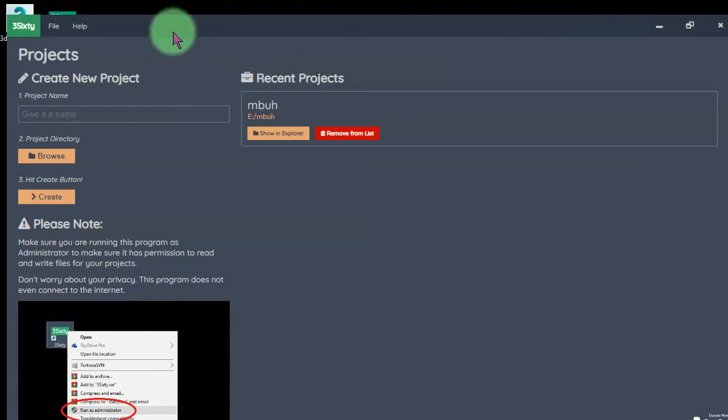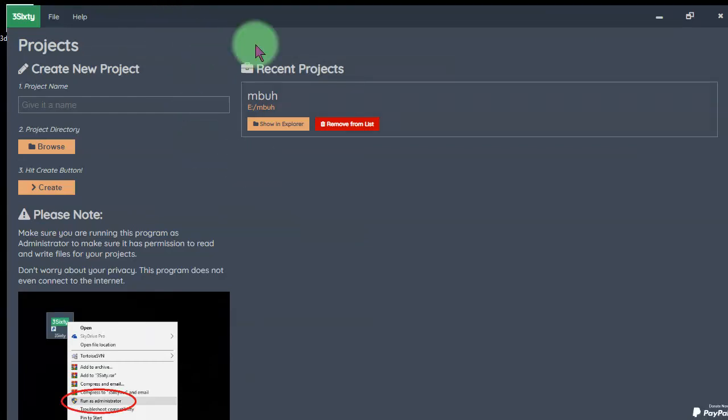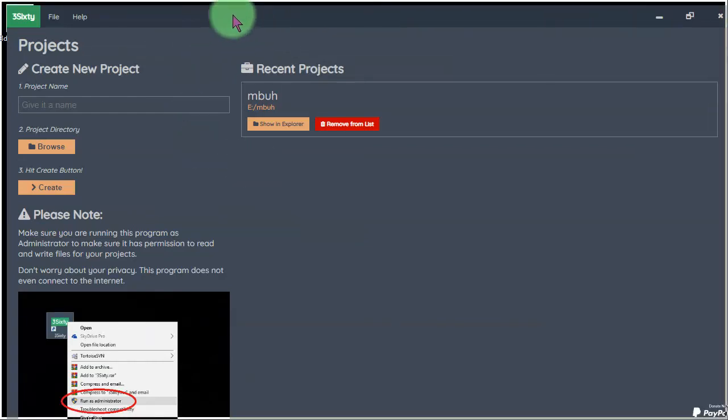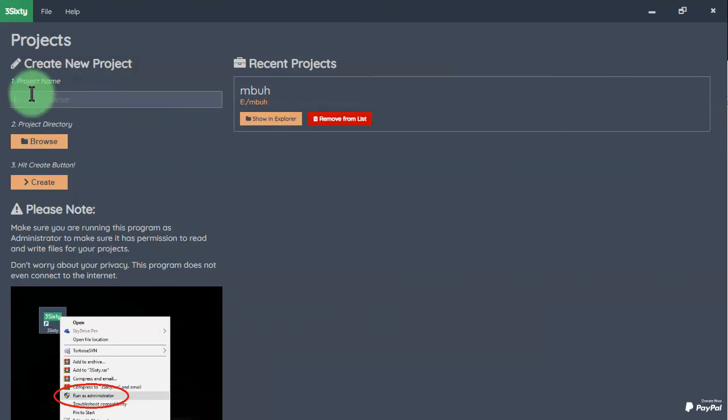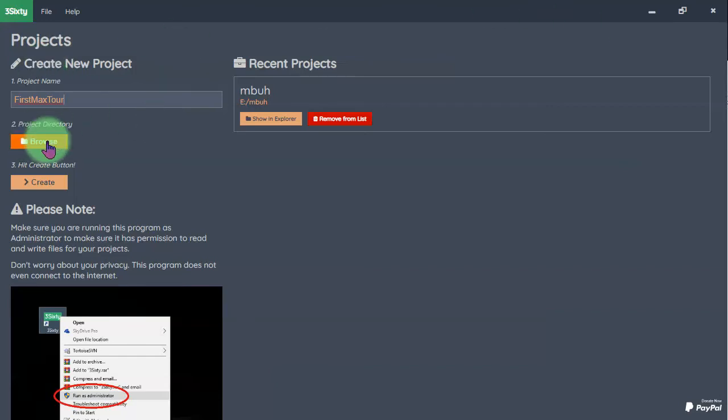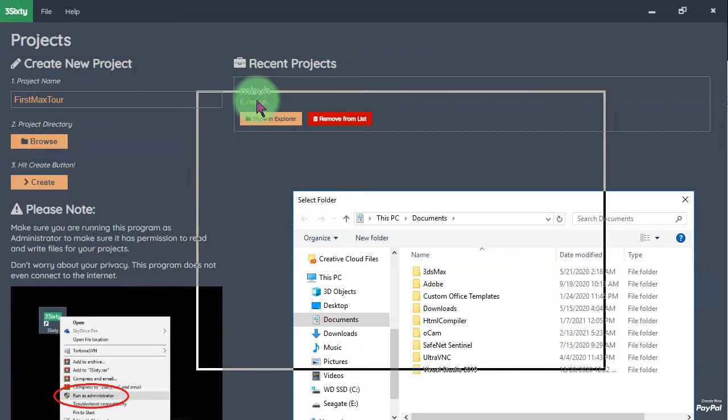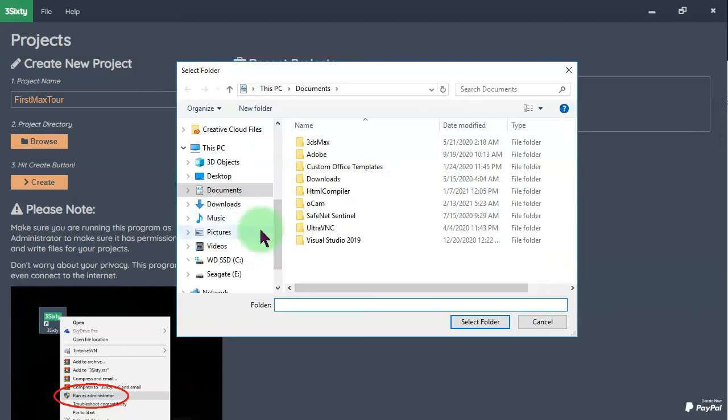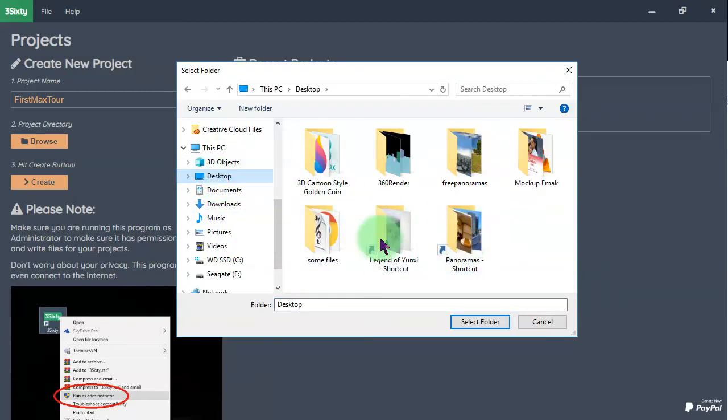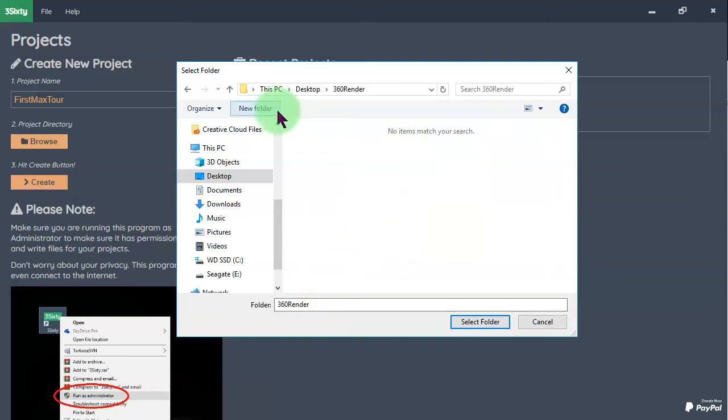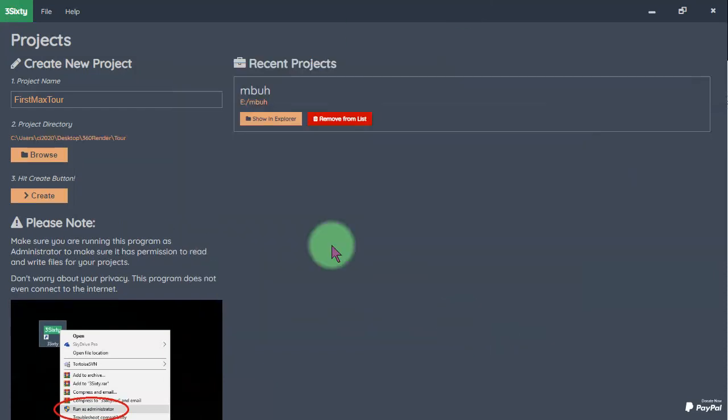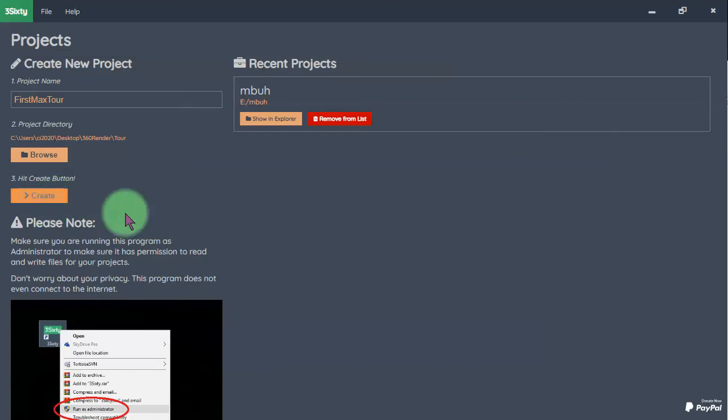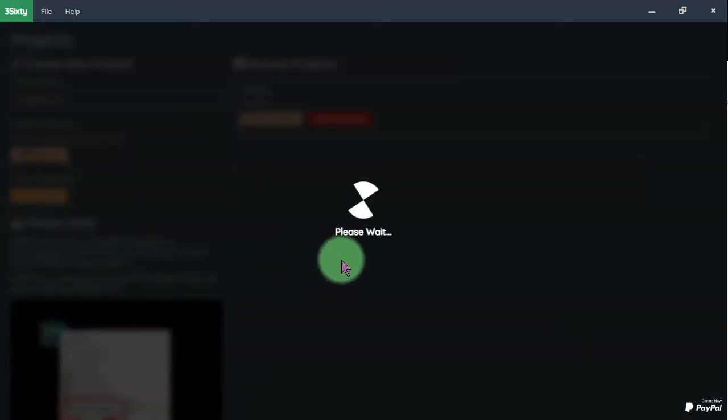And here is my 360 software. We are going to create new project by giving a name first, Max Tour, and specify the location. I will place it on my desktop, 360 render, and here I make new folder, Tour. Select the folder then hit the create button.